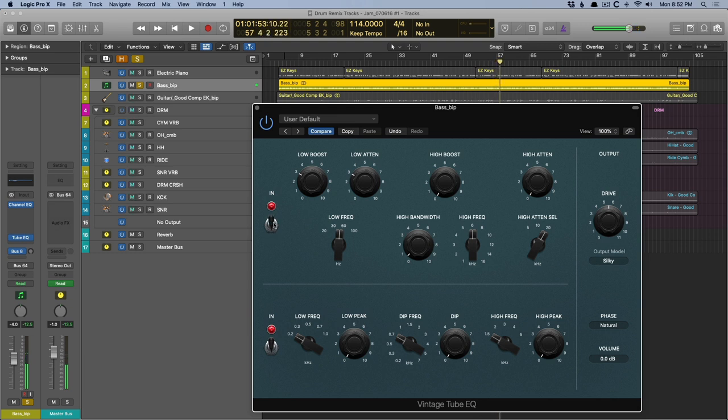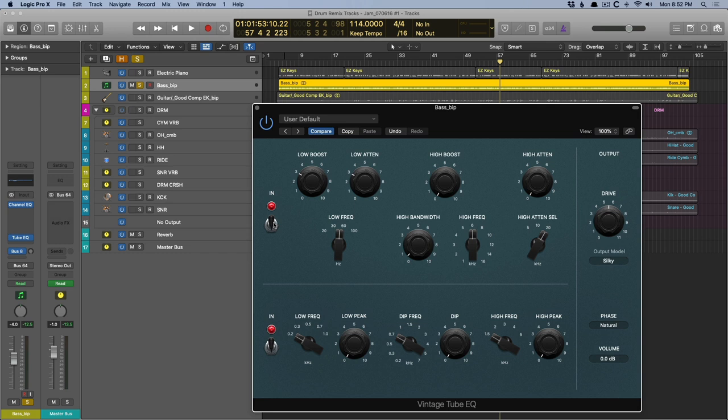Even with the low boost and the low attenuation with the exact same dB, so it's boosting by 3 dB, cutting by 3 dB, we're still getting this low-end boost in the bass. That's pretty nice.